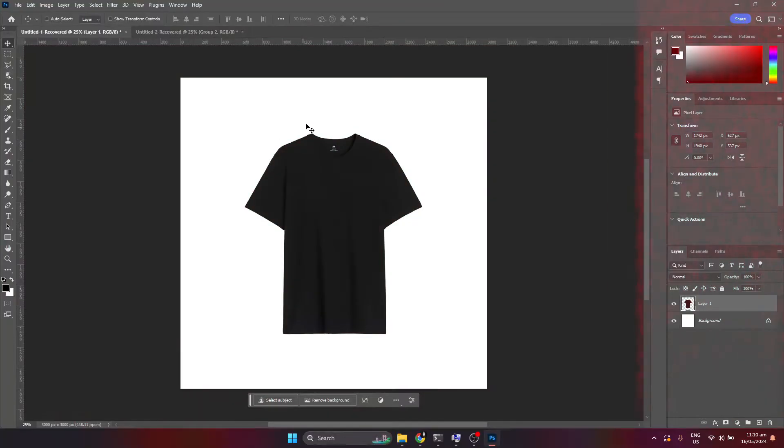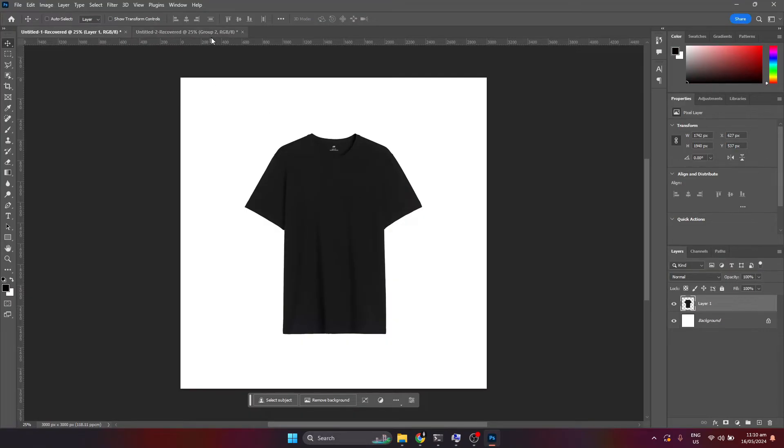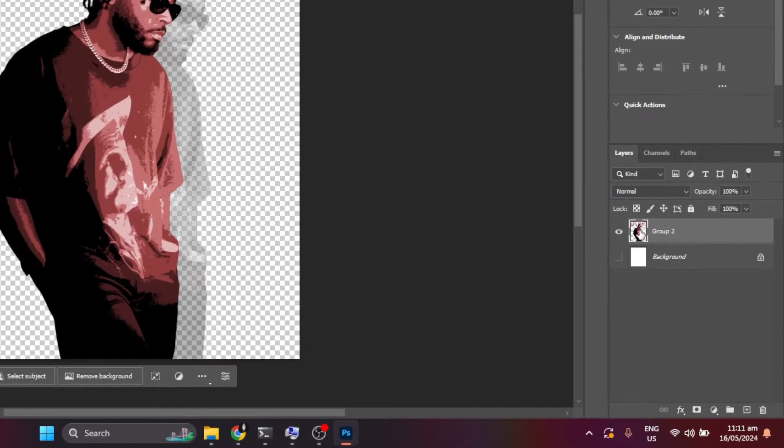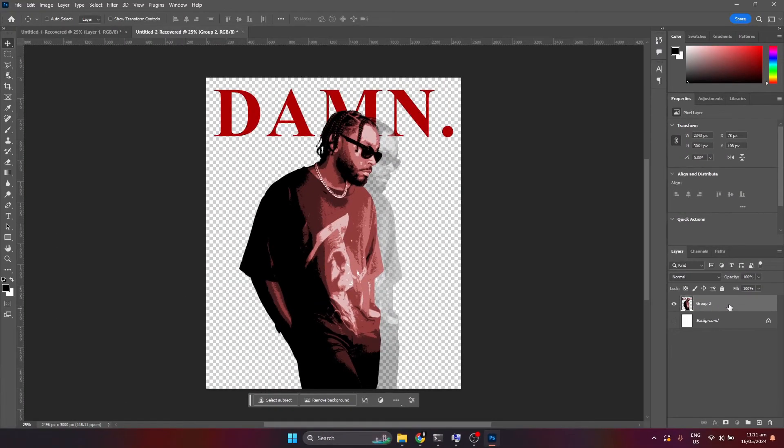As you can see, I already have my default black shirt opened on my canvas. What you want to do next is to open your design in Photoshop, and then simply click the layer of the design, then drag it onto your main project tab.